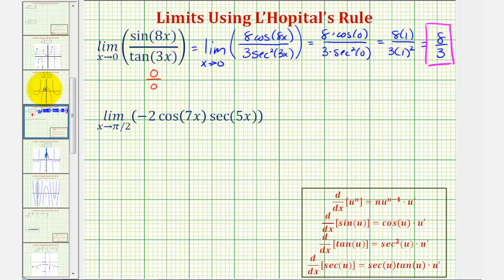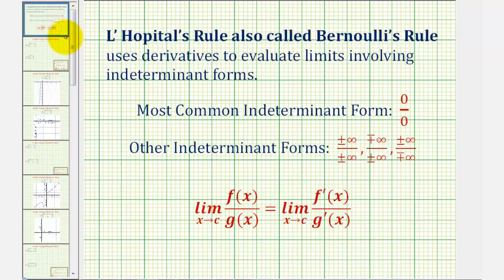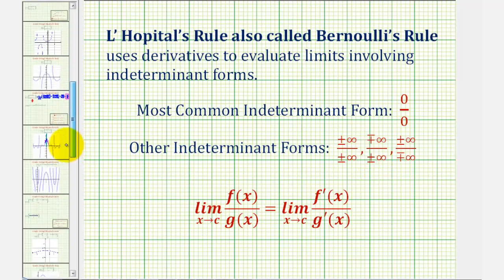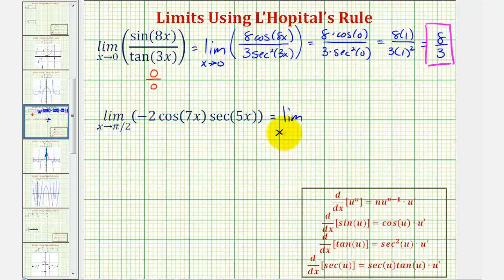Now for our next example, notice how we don't have a quotient, and therefore in its current form this limit is not going to be one of the indeterminate forms where we can apply L'Hôpital's Rule. For the first step, we need to recognize that secant theta equals one over cosine theta, and therefore we can rewrite this as the limit as x approaches pi over two of negative two cosine 7x divided by cosine 5x.